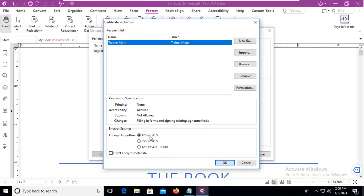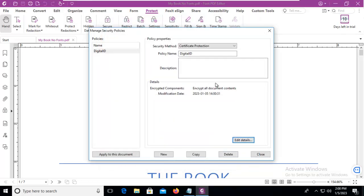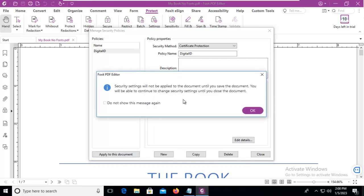What encryption algorithm do I want to use? I'll leave 128, and I'm going to say OK. So that particular ID will be used for this policy. Do I want it to apply to this document? I'm going to apply it to this document.